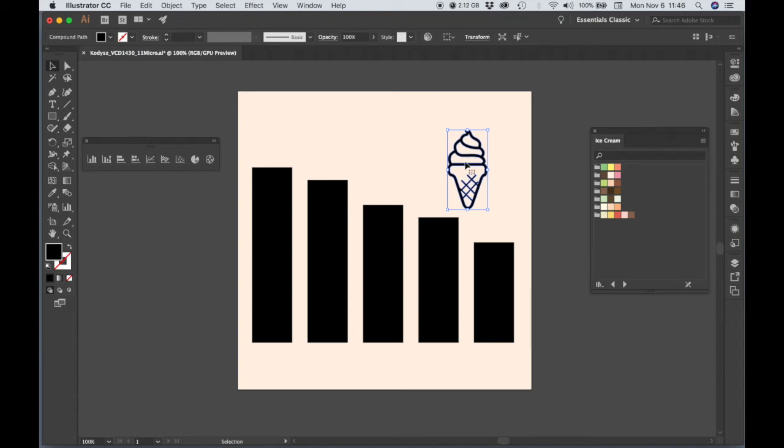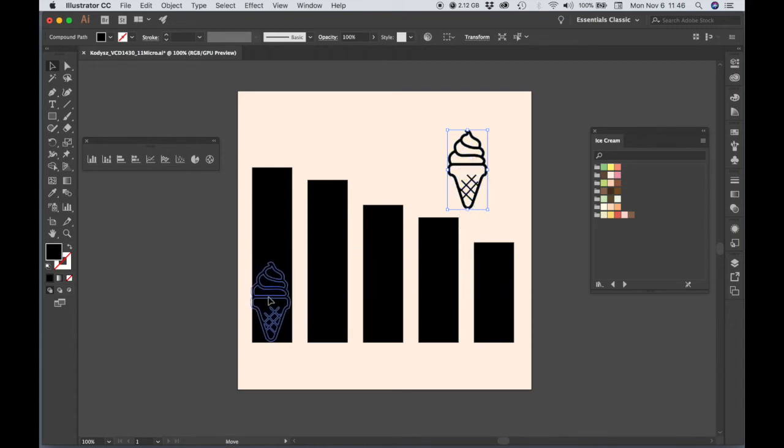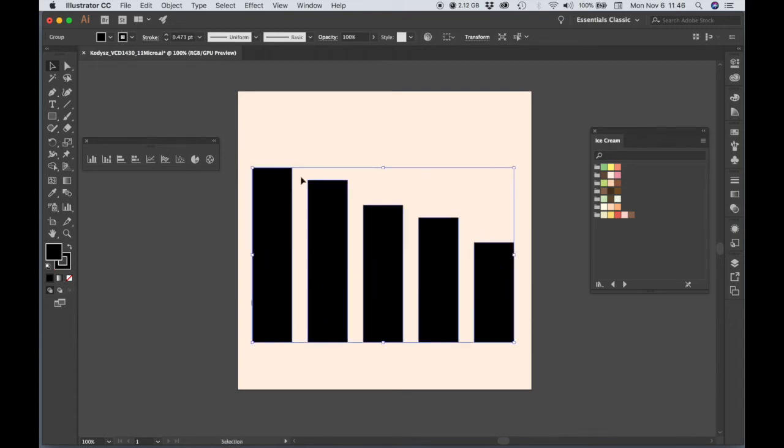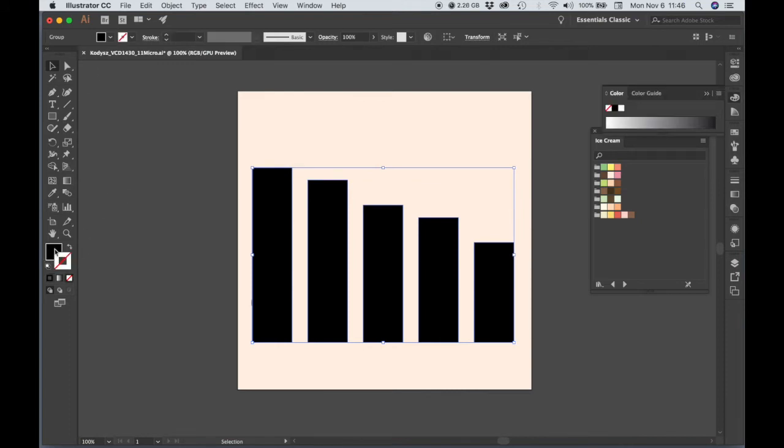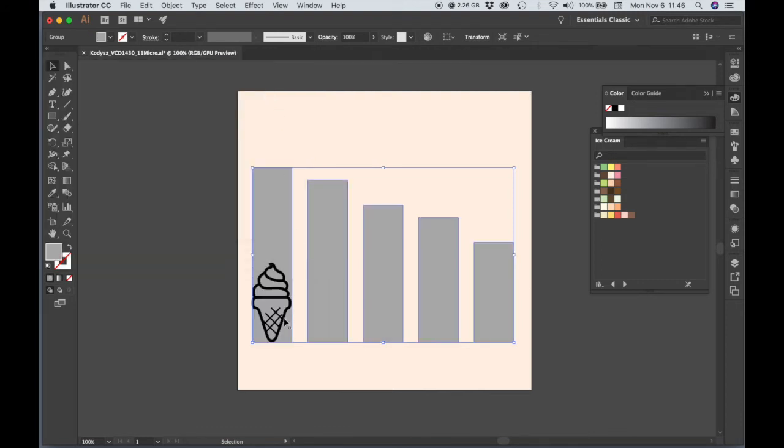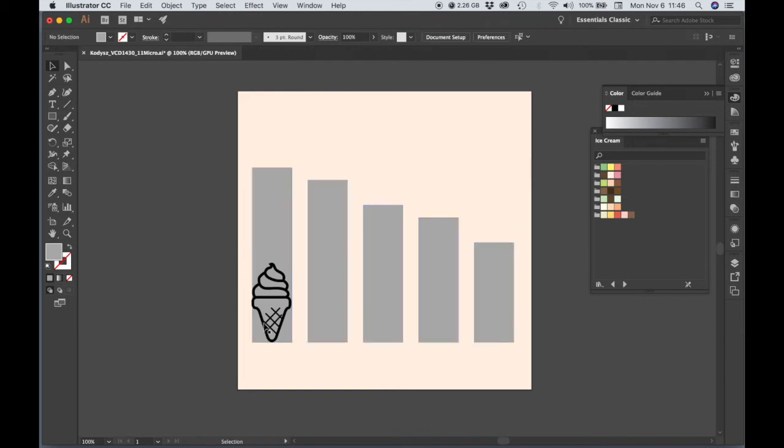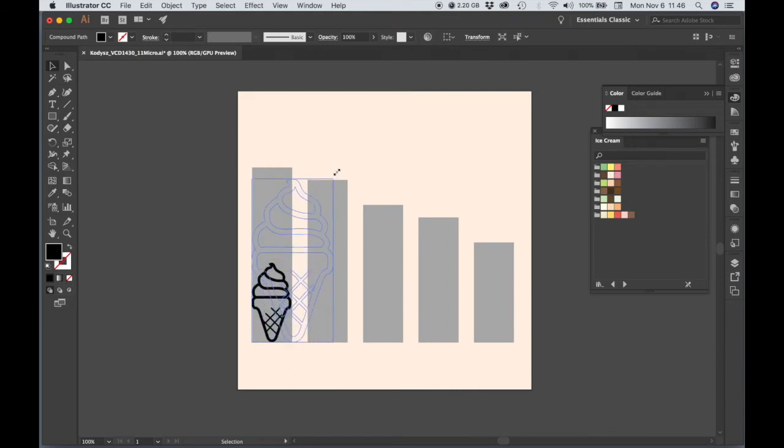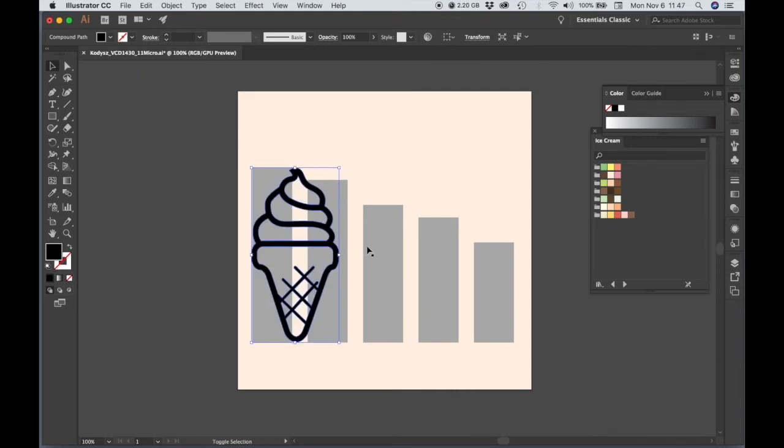So here it is. And what I'm going to do here is, so that I can see what I'm doing, I'm going to change the colors of the bars to a lighter gray so that I can still see them, but I can see my artwork over the top, and I am going to proportionally resize this ice cream cone to match the height of the bar.